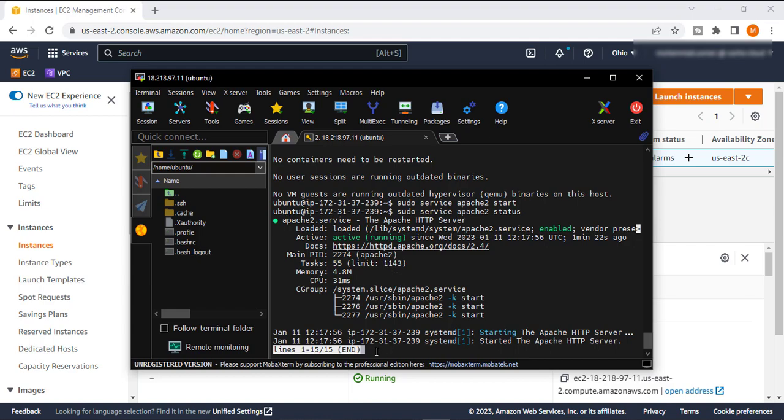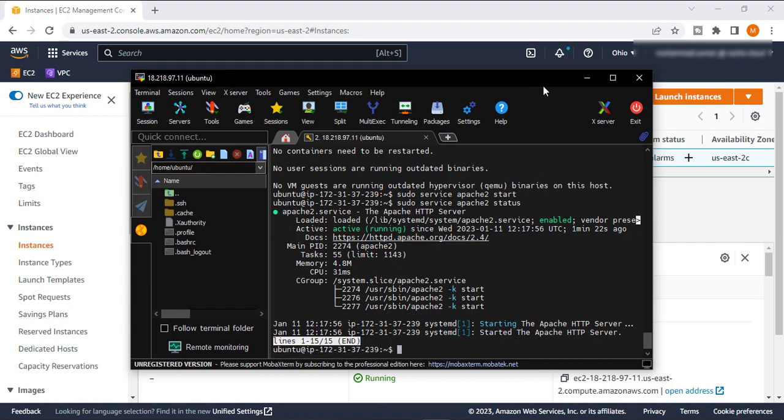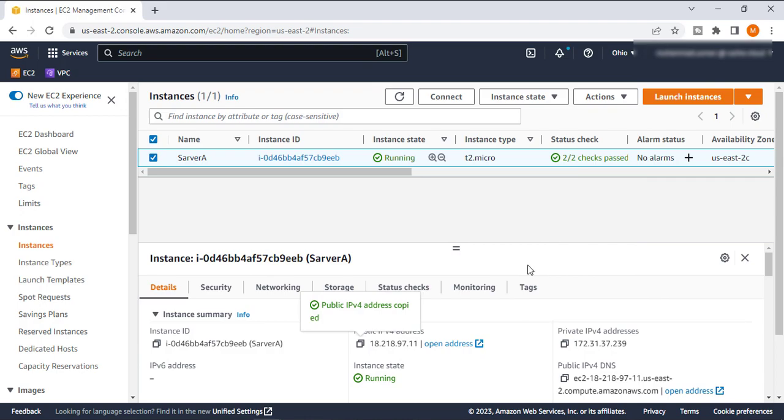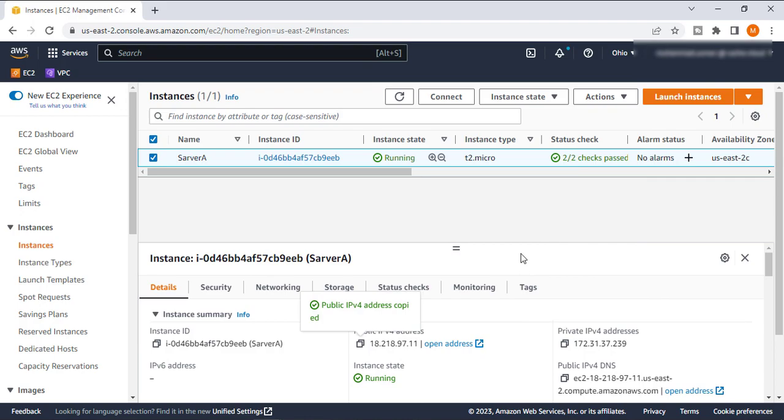So this is it for this video. Hope you guys are enjoying my content. In the very next video I will show you how you can create an image from your EC2 instance and create a clone EC2 instance. So I will also show you those steps in my next video. Till then, keep learning.